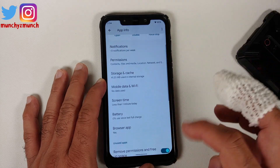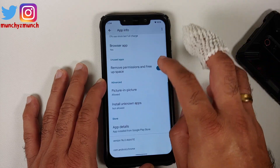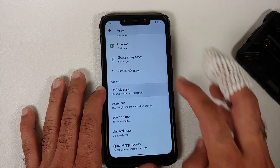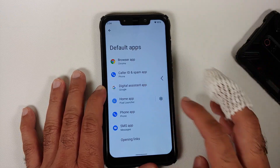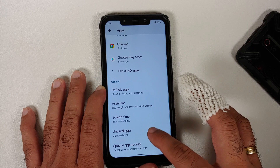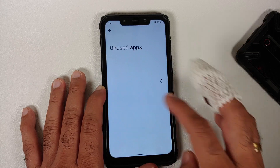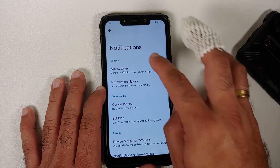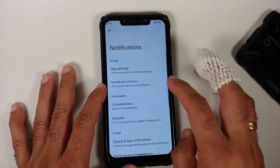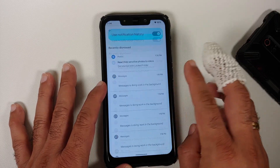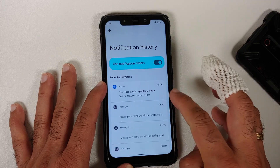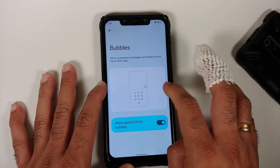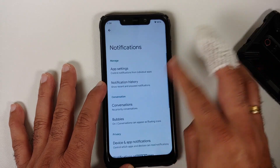In location permissions, you have three options though the precise location toggle is missing. Under default apps, Pixel Launcher is baked in, and unused apps with removed permissions will appear under the unused apps section.